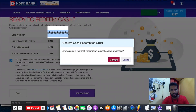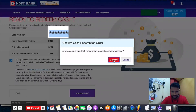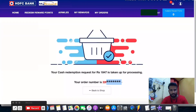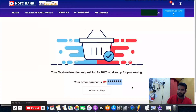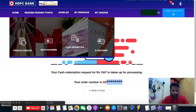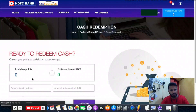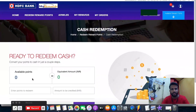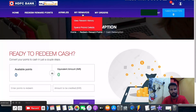A confirmation prompt appears asking if you're sure. Confirm your cash redemption request for 1,847 rupees. The request is taken up for processing and an order number is generated. Going back to check cash redemption, it now shows zero — the redemption is complete.